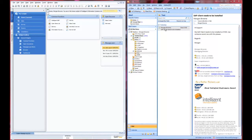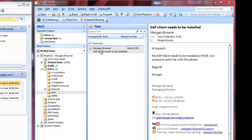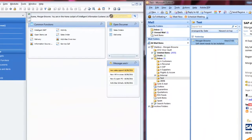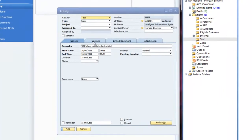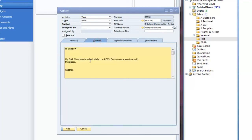Once I receive an email from a customer, and once their email address is stored against the business partner in SAP Business One, I can simply click and drag the email onto an activity. It will create an activity for that particular business partner based on the link on the email address, put the subject line into the remarks, and the content into the content box.